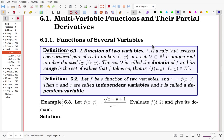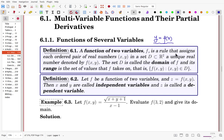Earlier, you learned the function of one variable where x is the independent variable and y is the dependent variable, written as y = f(x). Now we define a function of two variables — f is a rule that assigns each ordered pair of real numbers x, y a unique real number denoted by f(x, y).